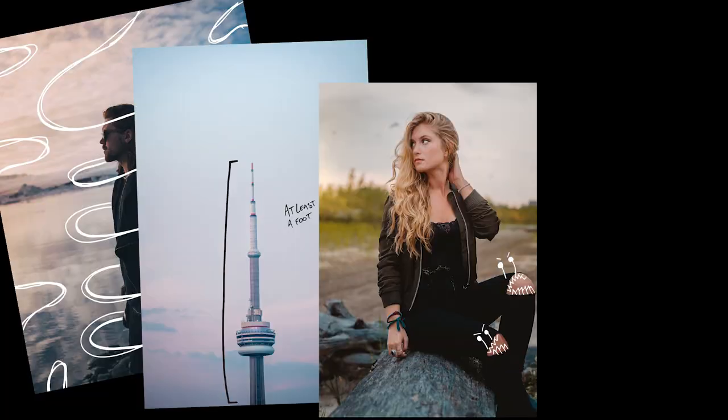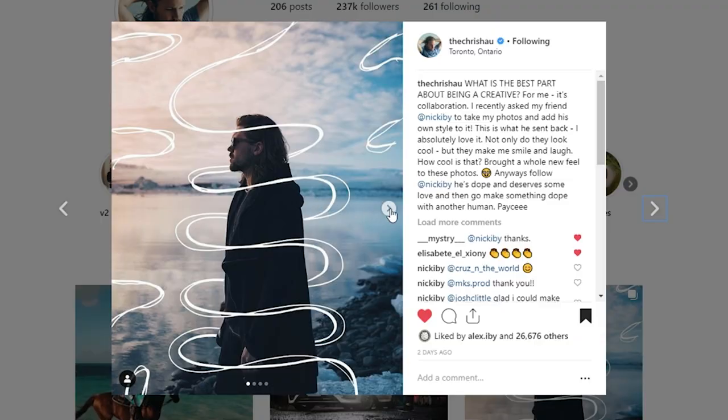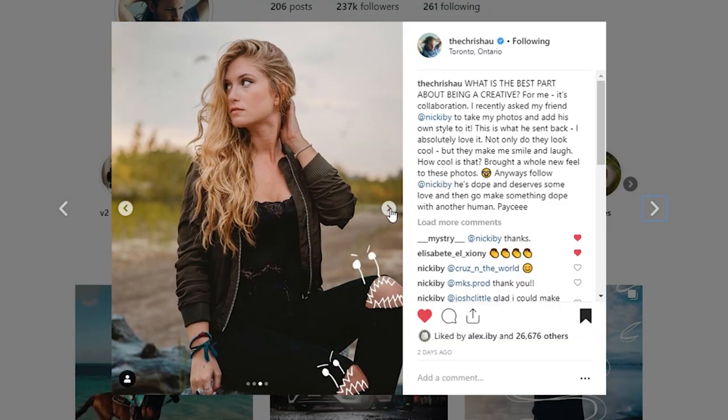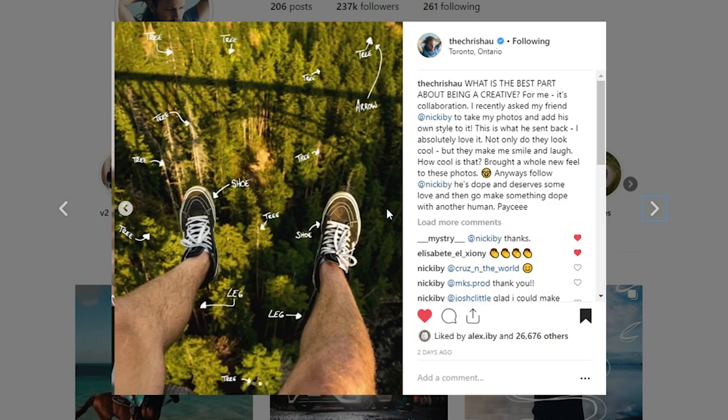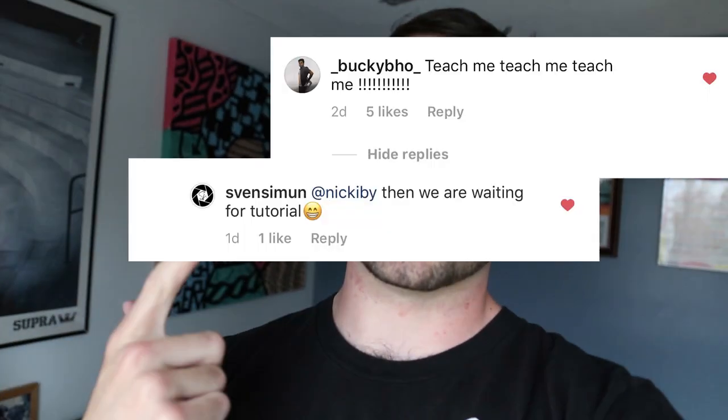And then he asked me to draw on some photos, which I did. And then he posted said photos on Instagram the other day. And then I posted a photo that I drew on. And that caused some commotion. A lot of people asking how I drew on my photo and Chris's photo.